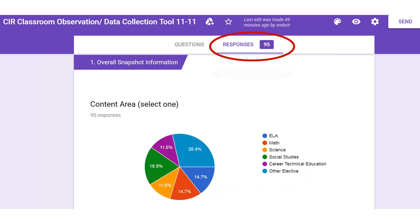As you can see, 95 total observations were collected and the pie chart displays that all content areas were observed. It is a goal that we observe all classrooms at least once, if not twice, during the duration of the visit. It is important that we use our time in classrooms to get a feel for instructional design and delivery across the entire campus.